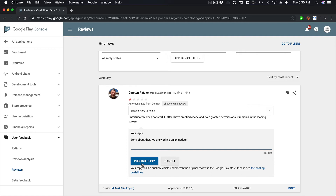A few things you might want to test: say 'We are working on an update for our fun game' — if you're trying to target the 'fun game' keyword, maybe try testing that out and see if there's an impact on your rankings.